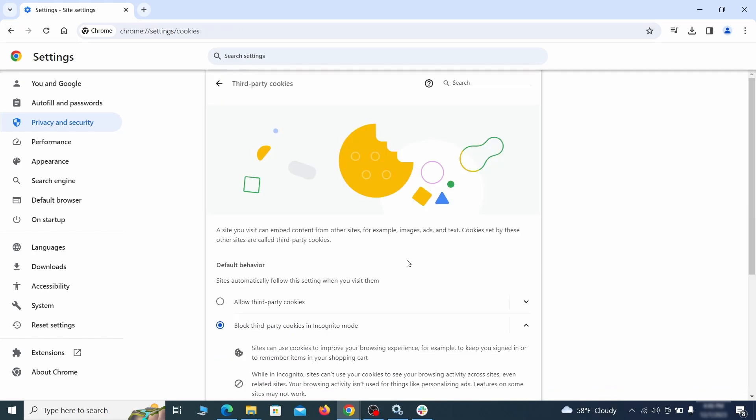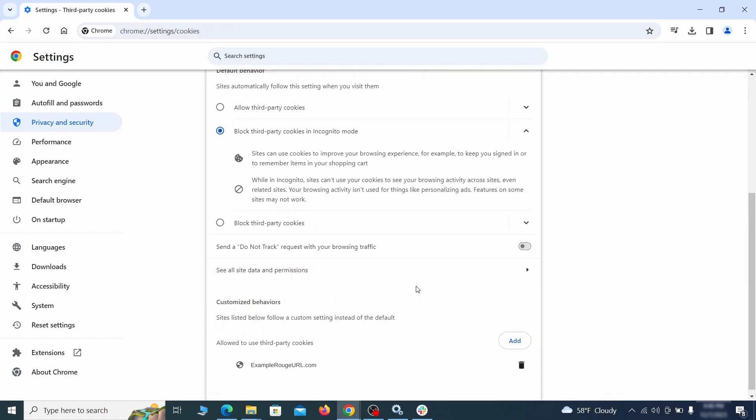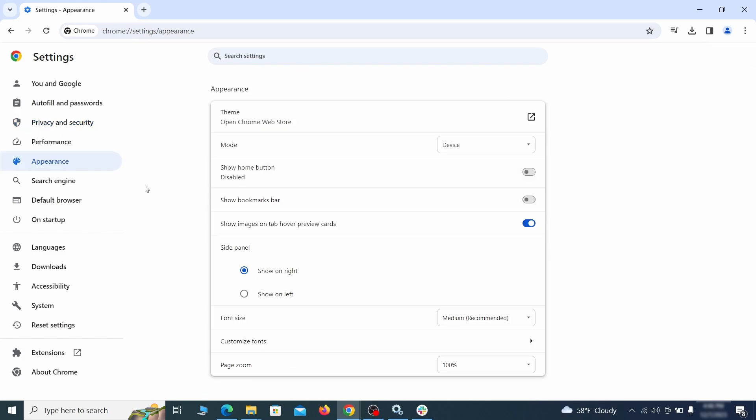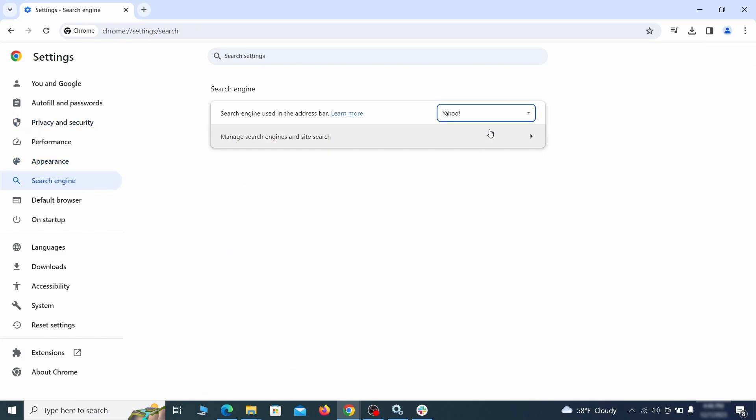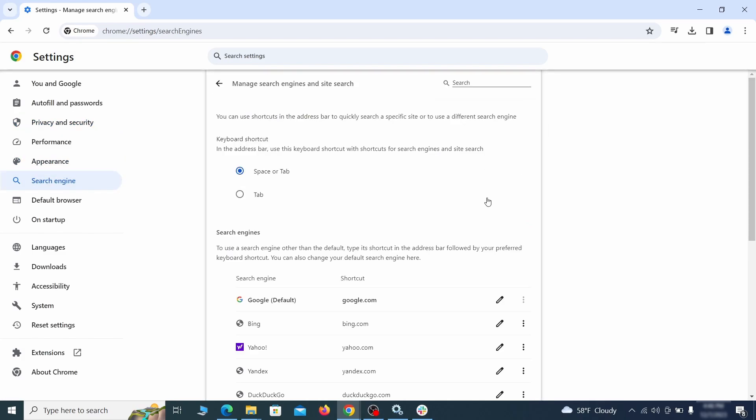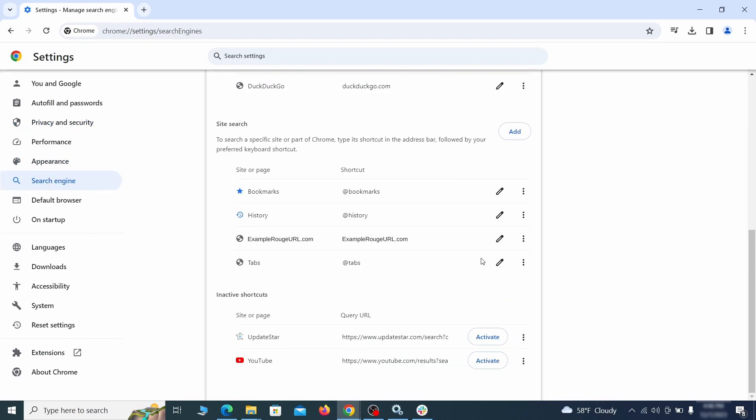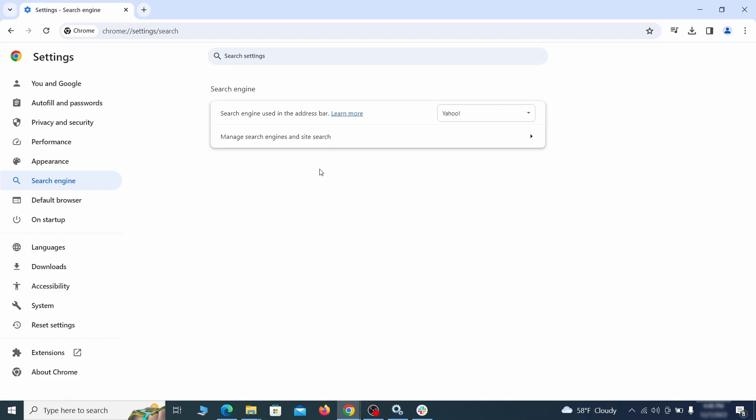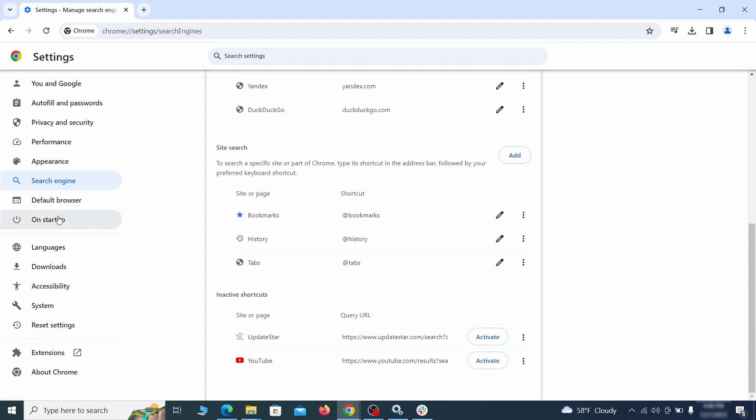Then go to Search Engine, open Manage Search Engines, and delete any tools you don't recognize. Then go back and restore your preferred search provider as the browser's default.